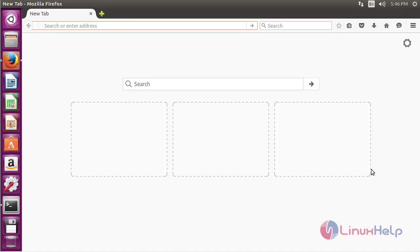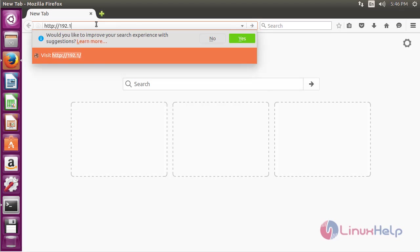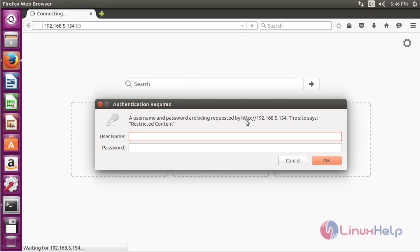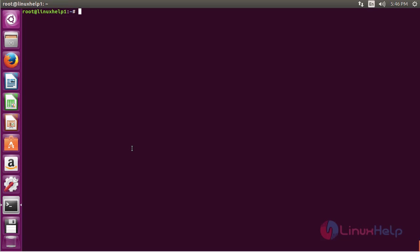Now I am going to try to access the site without providing a password. Type the address of your machine colon 80 and press enter, then click OK without giving a username or password — it will not get accessed. Click Cancel and here you can see the unauthorized access message. Because the credentials are wrong, you cannot access the web server. In this session you have seen how to set up password authentication with Apache on Ubuntu 16.04. Thank you for watching.